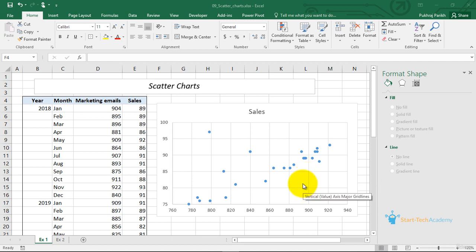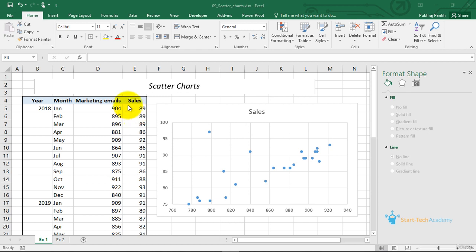In this example, I have taken the monthly marketing emails that a company is sending and the corresponding sales it is obtaining. In the month of January 2018, the company sent out 904 marketing emails and the amount of sales it did was 89. The question I want to answer is: is there any relationship between marketing emails and sales? To find that relationship, I can plot a scatter plot of these two variables.